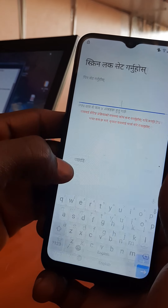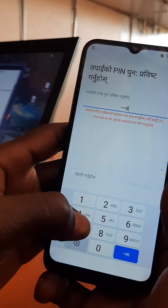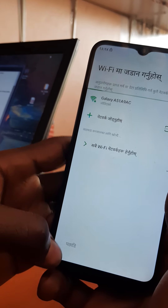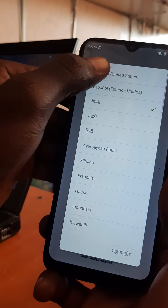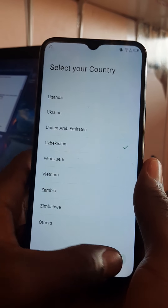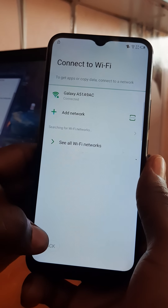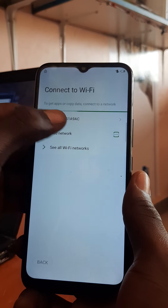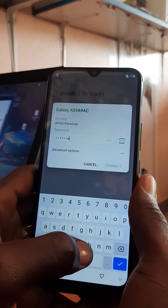You press the PIN — any PIN that you want. After that you close, then you go back. You change the language, then you press. You connect the WiFi again so that it passes through.